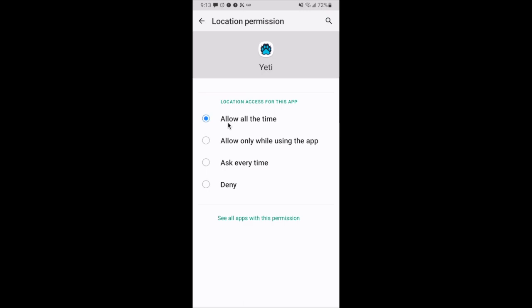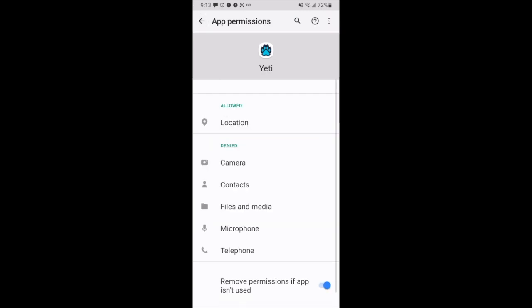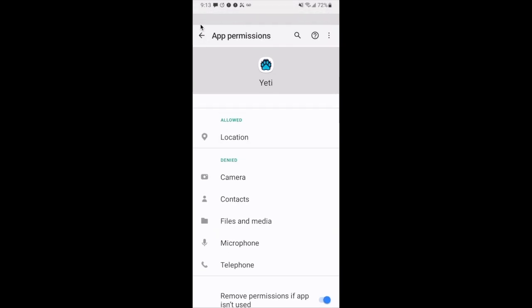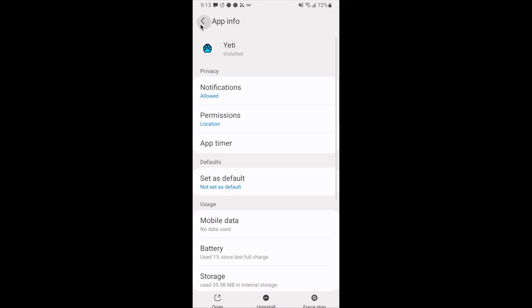Then we can go back into the Yeti app and you are ready to begin service using the Yeti mobile app.